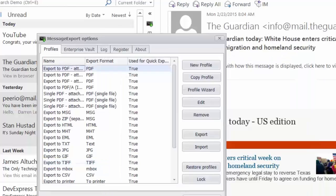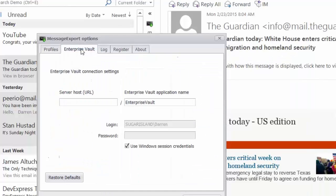Message export also integrates with Symantec Enterprise Vault. So if you're in an enterprise environment and you are wondering if message export is going to work for you, yes, it can retrieve messages directly from Enterprise Vault.